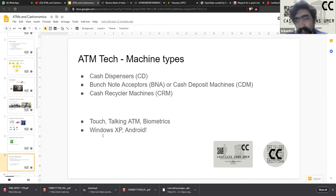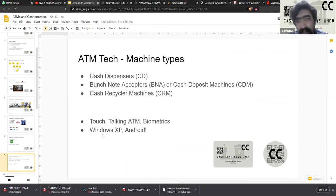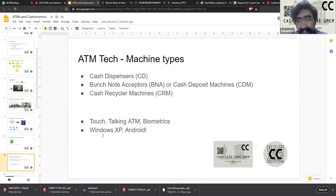Then there are cash recycler machines — newer machines where cash deposited into the machine gets routed into the dispensing mode. This has a significant advantage in terms of operational costs for banks because whatever the customer deposits gets recycled into dispensing mode automatically without any manual intervention. Mostly these are used in branches, where bank staff at end of day can put in extra cash and also route people who want to deposit cash into these recycler machines, so there is no need to manually refill these ATMs.